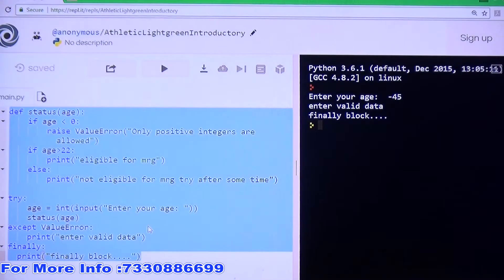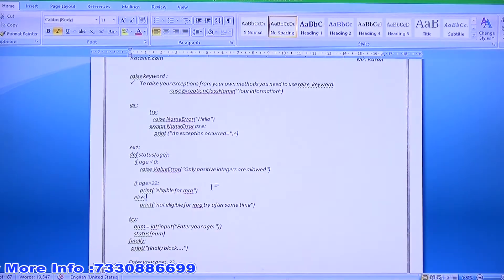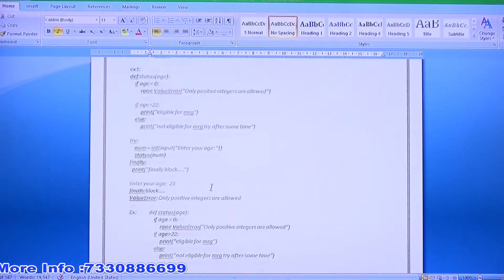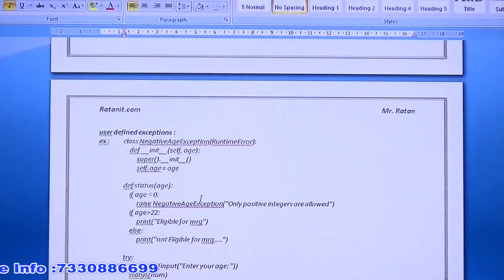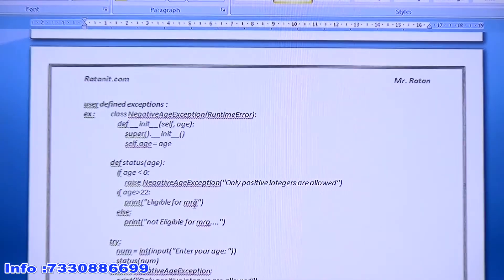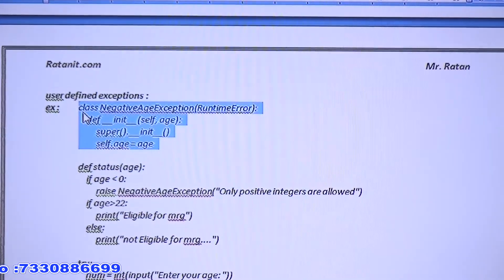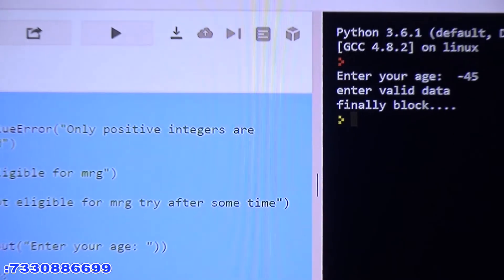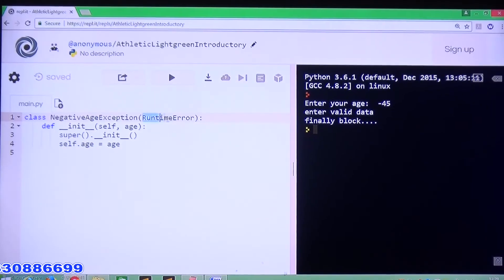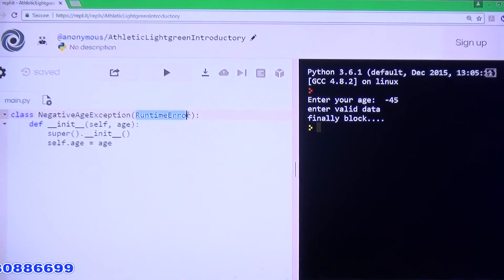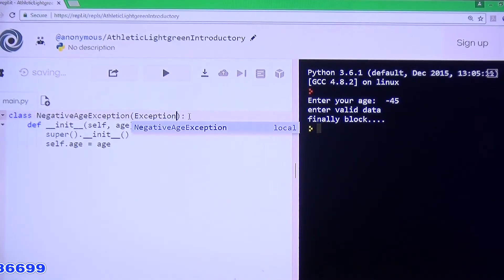What is the use of the raise keyword? For user-defined exceptions. Then simply go for customization. We can create user-defined exceptions in two ways: one is extending RuntimeError — for example NegativeAgeException extends RuntimeError — or you can go for the root Exception class.